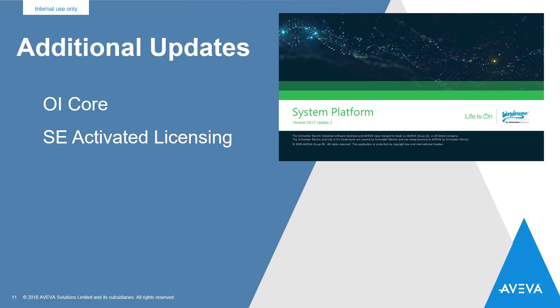And finally, the licensing team brought a new feature to Update 2, which solves the problem when a license server machine is accidentally renamed while there are still activated licenses on it. In Update 2, we allow the old ID to remain active so that the licenses can be deactivated without requiring a call to tech support.